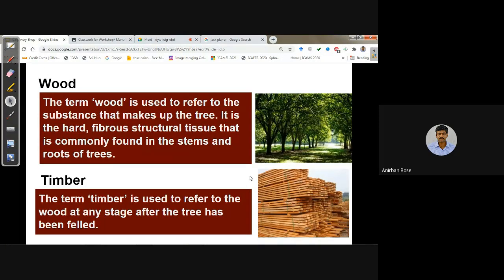Two commonly used but sometimes confusing terms are 'wood' and 'timber.' Wood refers to the substance that makes up the tree — the hard, fibrous structural tissue found in stems and roots. After the tree is cut, we give shape to the stem portions into rectangular pieces or different shapes — all those after-cutting processes are called timber.